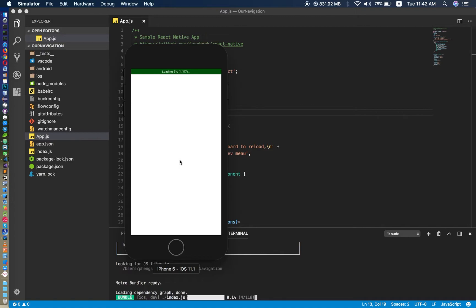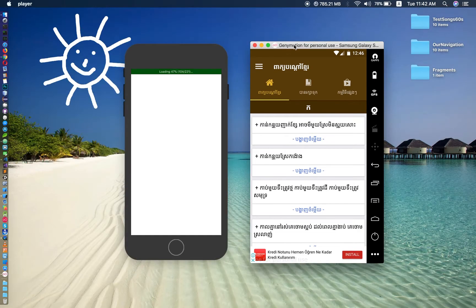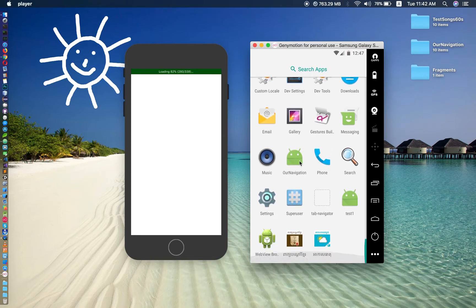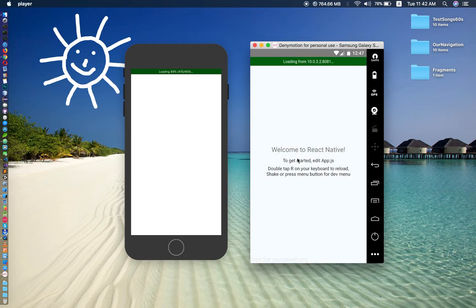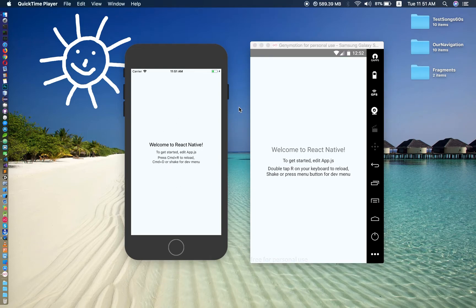It will take some time to run for the first time. On Android it is the same — I refresh the Android project and we have to wait for loading to complete. Yes, it works as well.